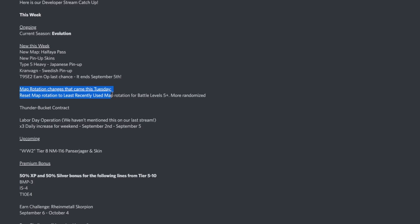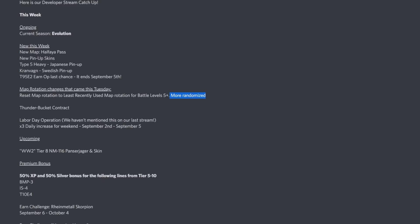We've got map rotation changes that came this Tuesday. They reset map rotation to least recently used map rotation for battles level 5 plus, so there's more randomized battles. The maps you're going to be playing are just going to be more random.